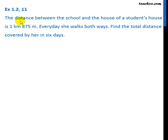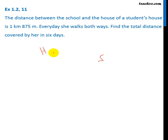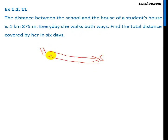We are given the distance between the school and house of a student. This is the house and this is the school. We are given its distance. It is given that she walks both ways, so she goes from home to school and school to home back. She travels twice this distance every day. We need to find the total distance covered by her in six days.